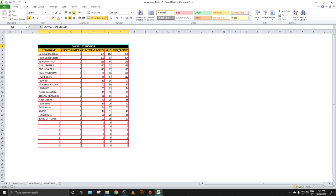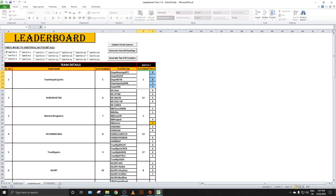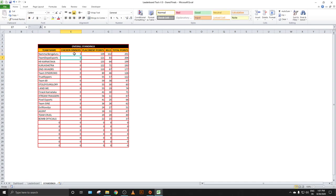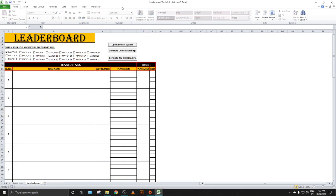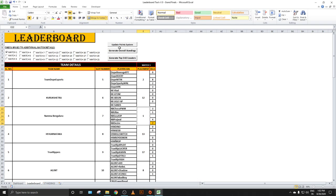After updating the point system, you click 'Generate Overall Standings.' The standings then show the chicken dinner winners, team names, placement points, kill points, and total points — all updated and sorted automatically. As you can see, everything is updated here. There was a small back-end coding mistake in the older tool being shown, but in the latest version 1.0 everything is corrected.